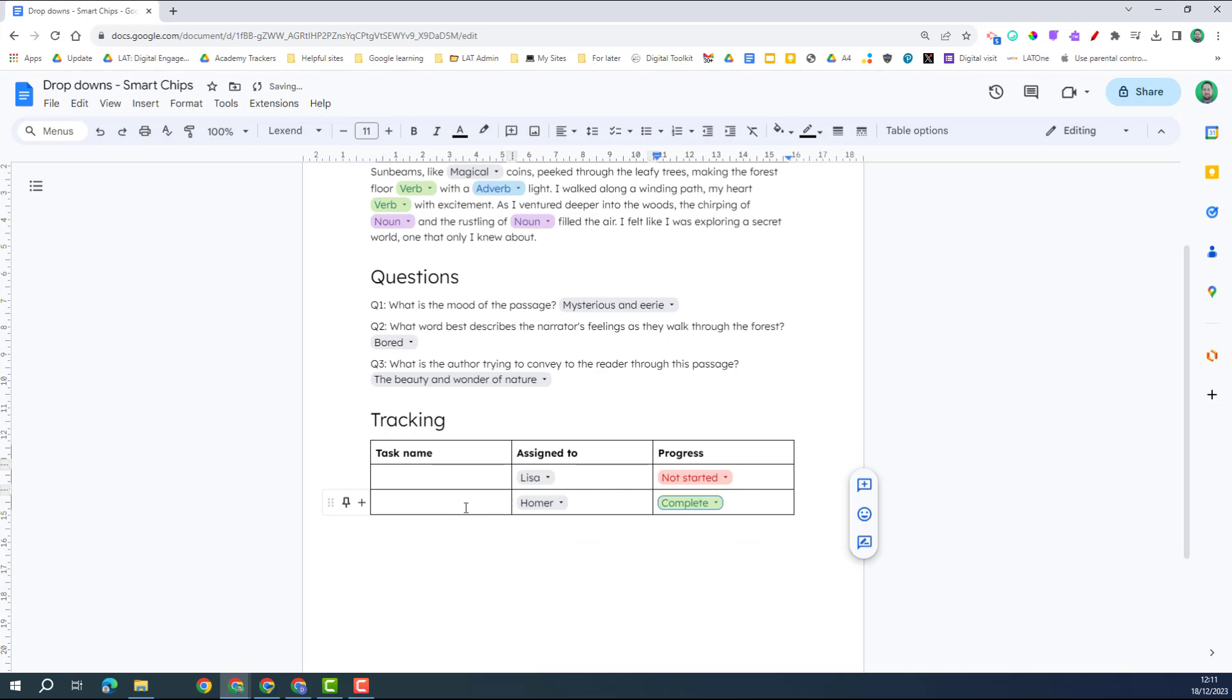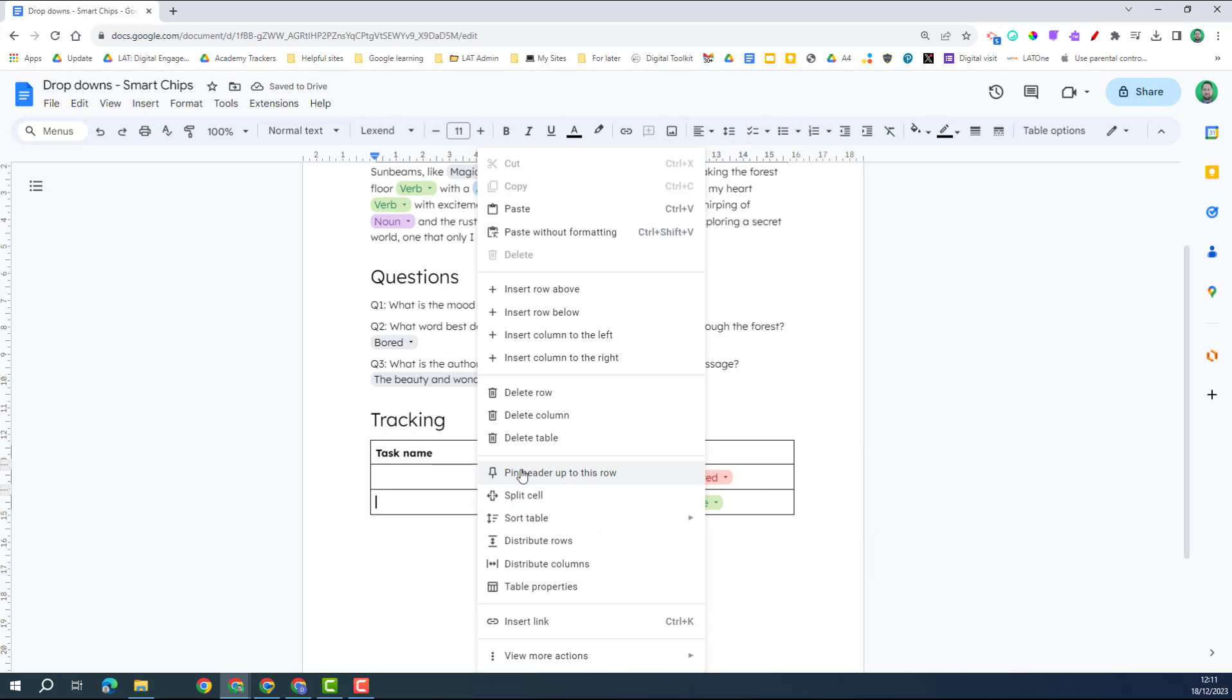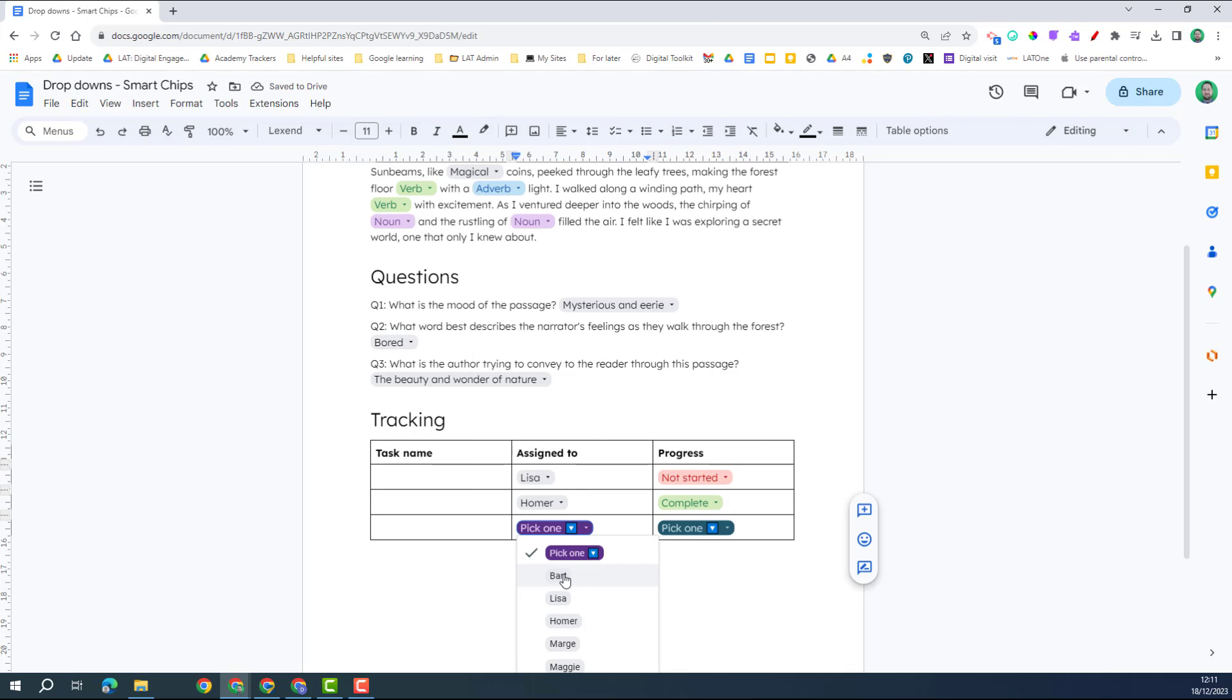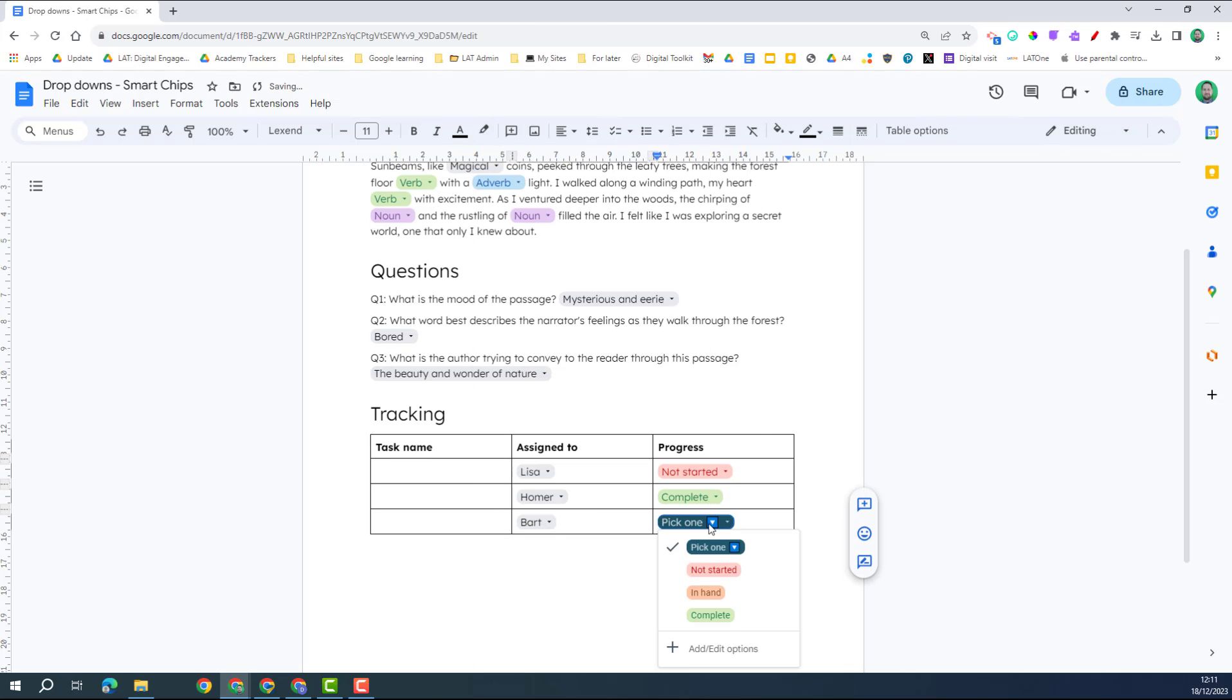Like so. And if I wanted to insert a new row, here we go, and I can insert that again like this.